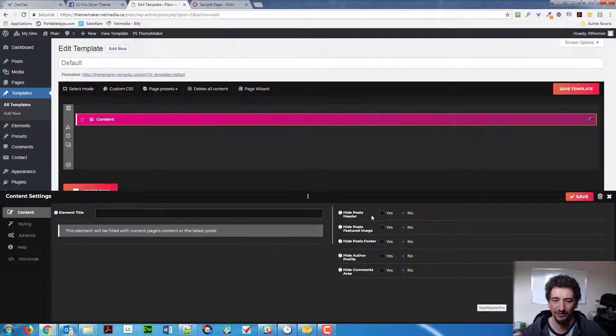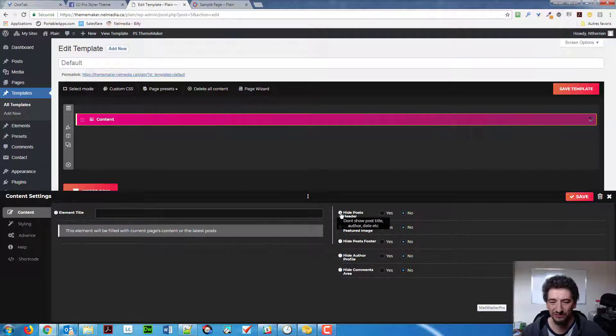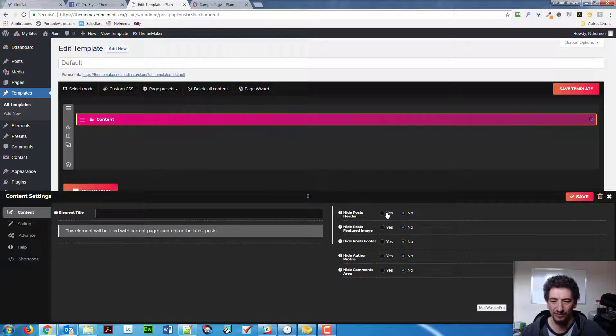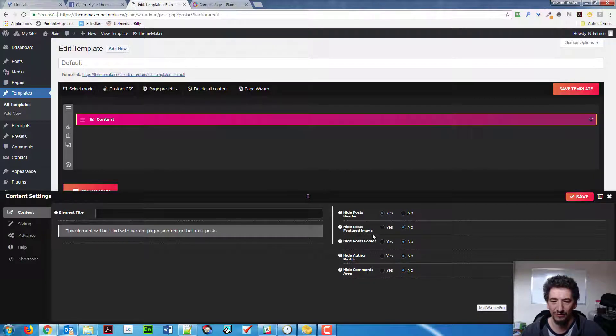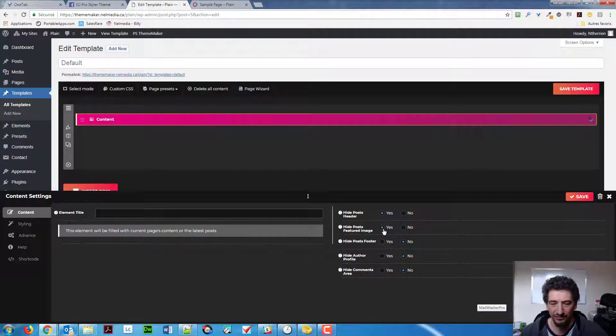So, do you want to hide the post header? This is the title. And by the way, when you mouse over that little question bubble there, you will see what it stands for. So, if you want to hide the post header, if you want to hide the feature image, for example, if it's a post, it's not a post in my case, but you might want to hide the feature image or not.